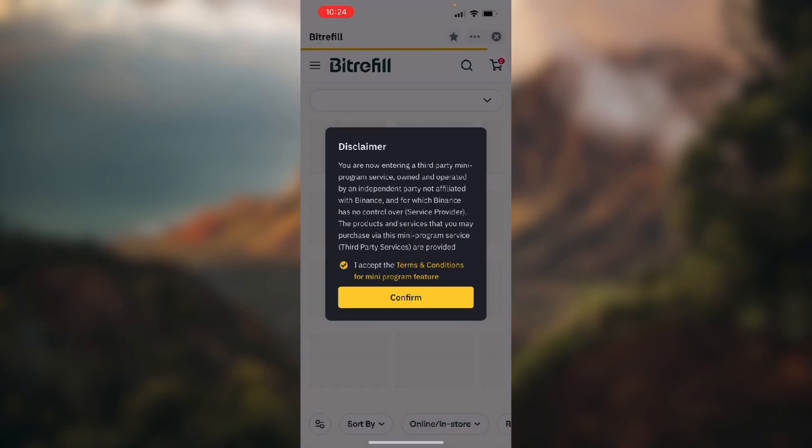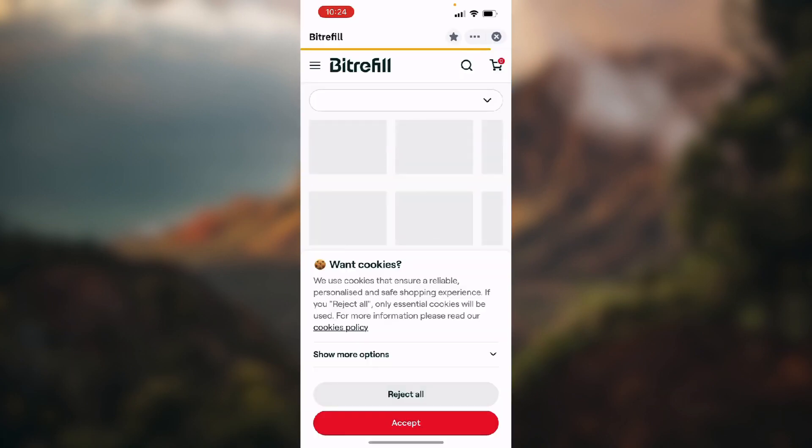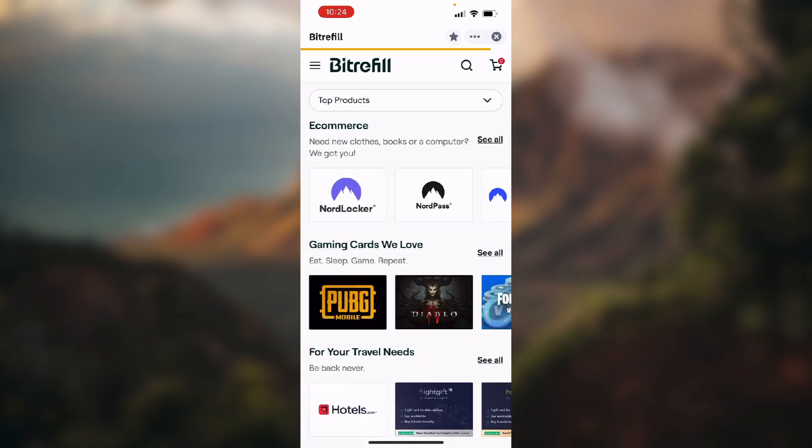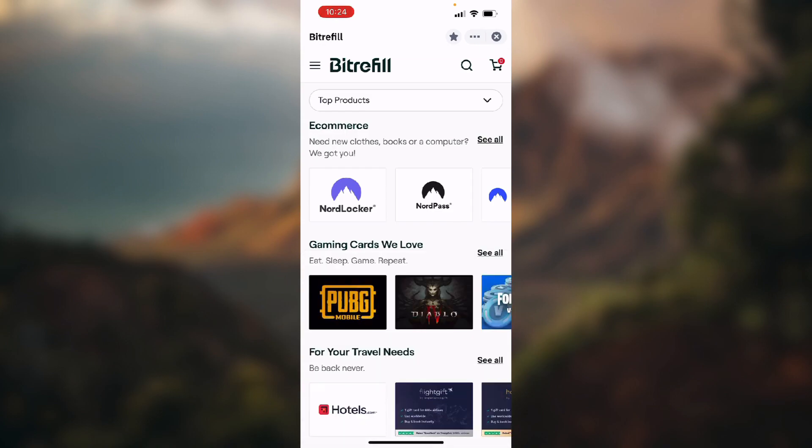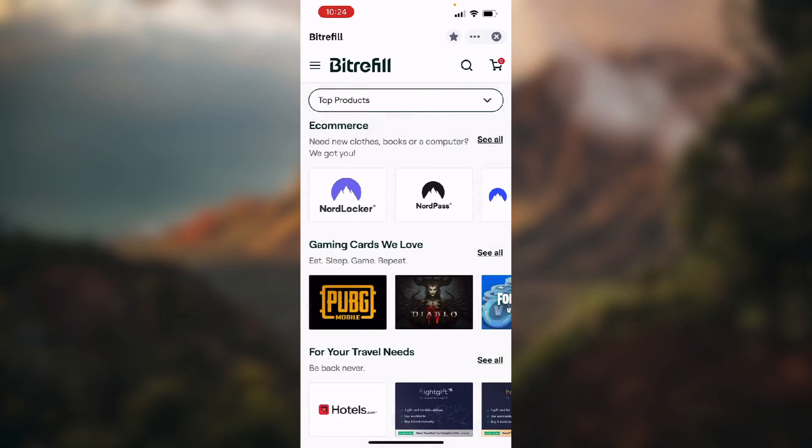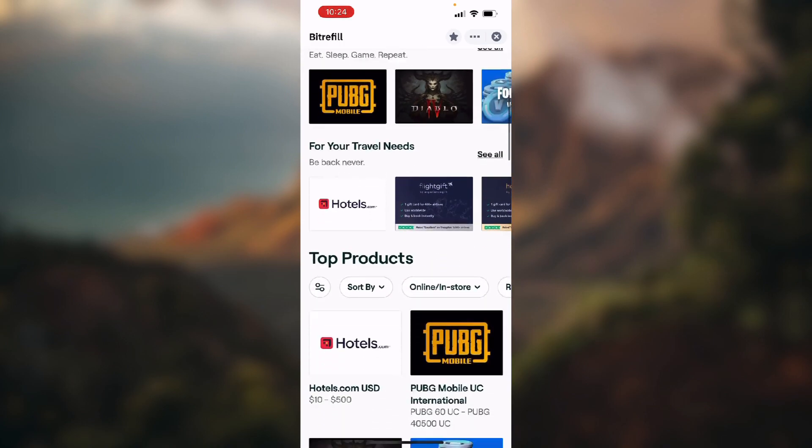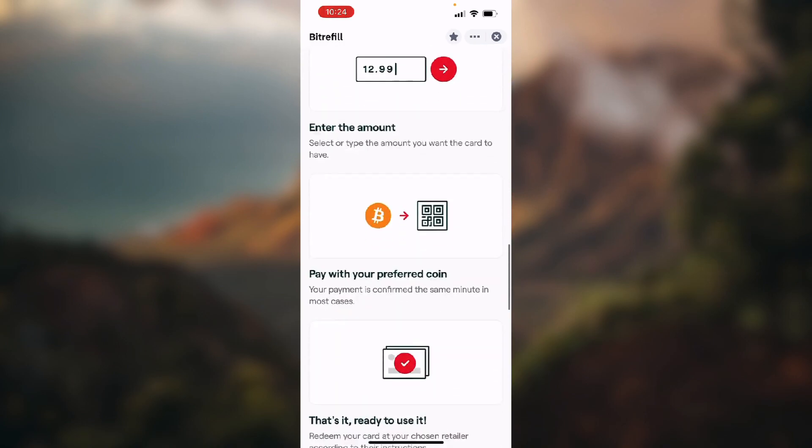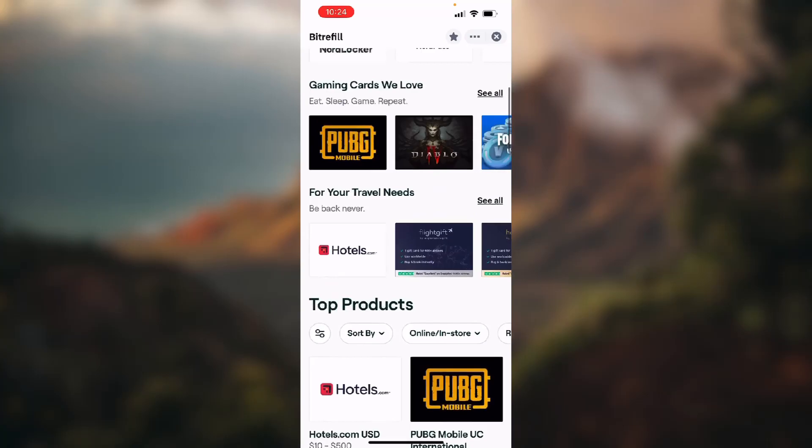Okay, accept terms and conditions, accept cookies, whatever. So, here you can filter the products or you can just search their offers.